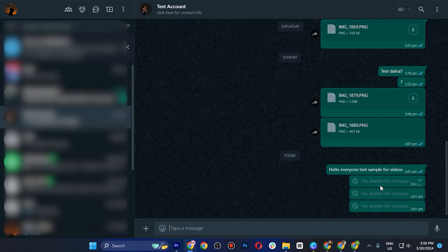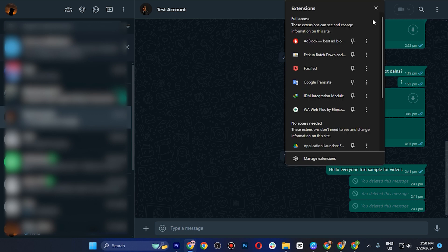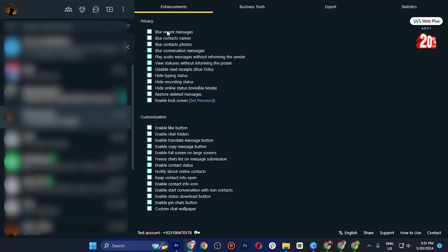Go back to WhatsApp Web and open the conversation with the deleted messages you want to recover. Click the extension icon in the top right corner, open WhatsApp Web Plus, enable the 'Restore Deleted Messages' option, and add the enhancement. You will now be able to see the deleted messages in your WhatsApp Web.